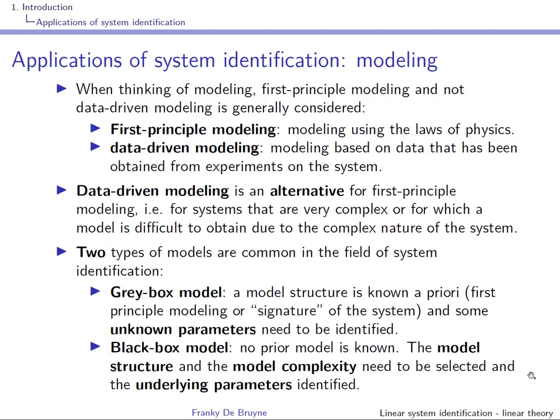For instance, coming back to the mobile robot example: if you want to capture high-frequency resonances due to resonances in the frame, you will not be able to capture them using first principle modeling. But if you use data-driven modeling, you might be able to capture these high-frequency resonances.